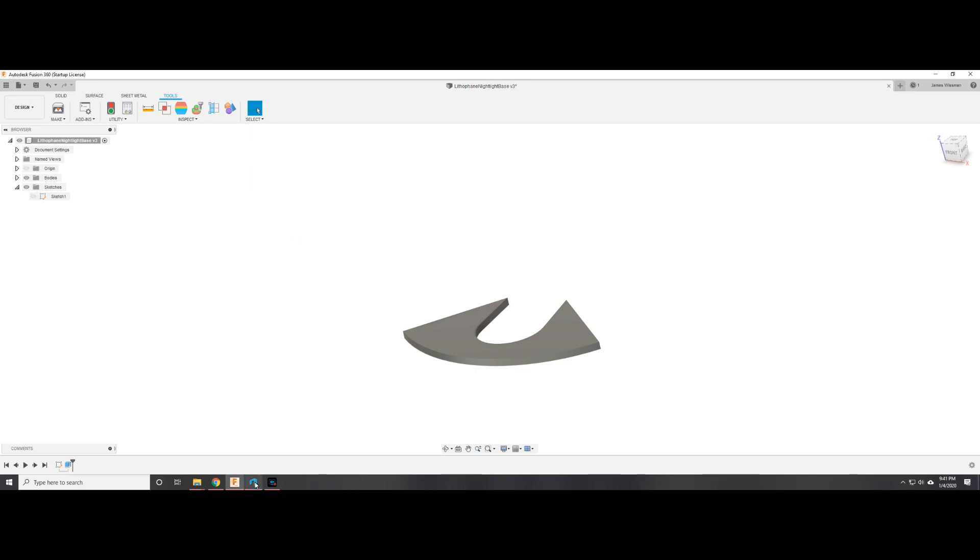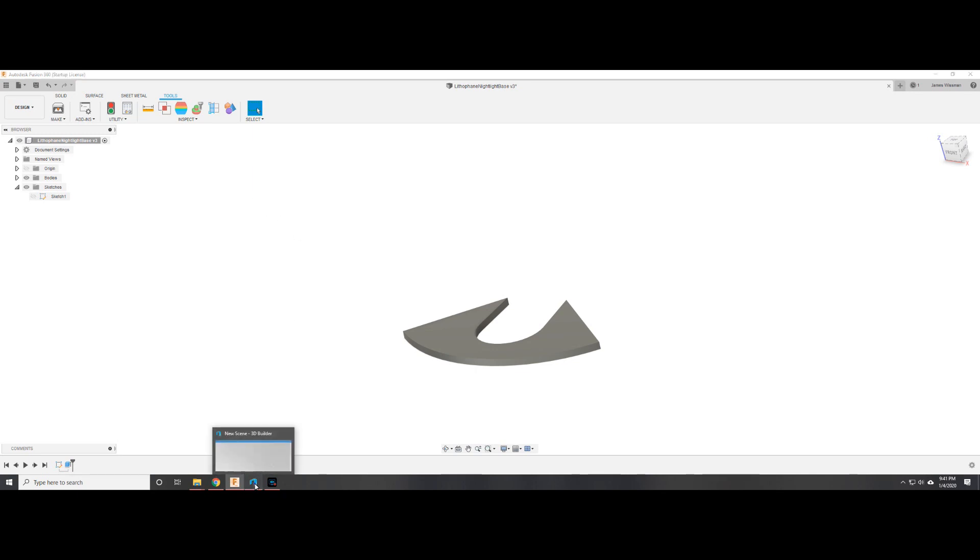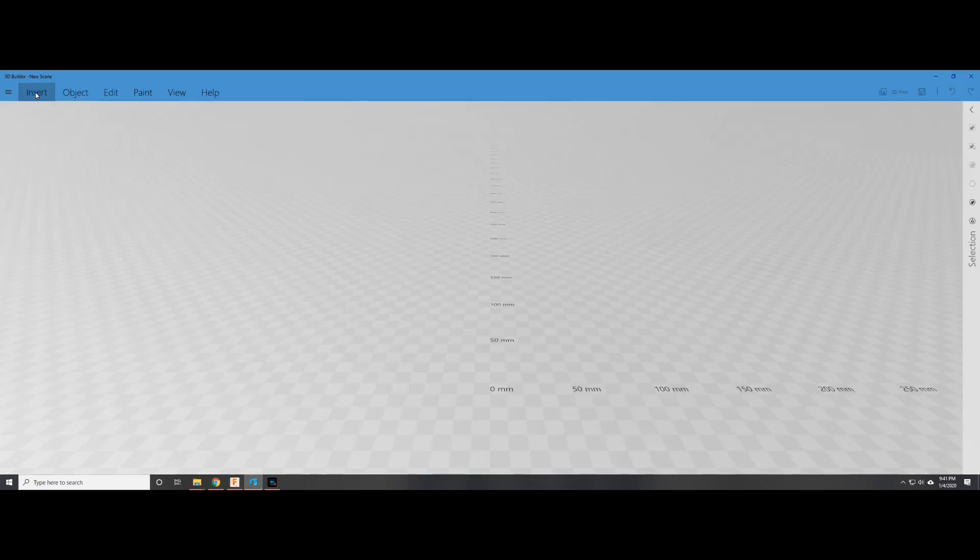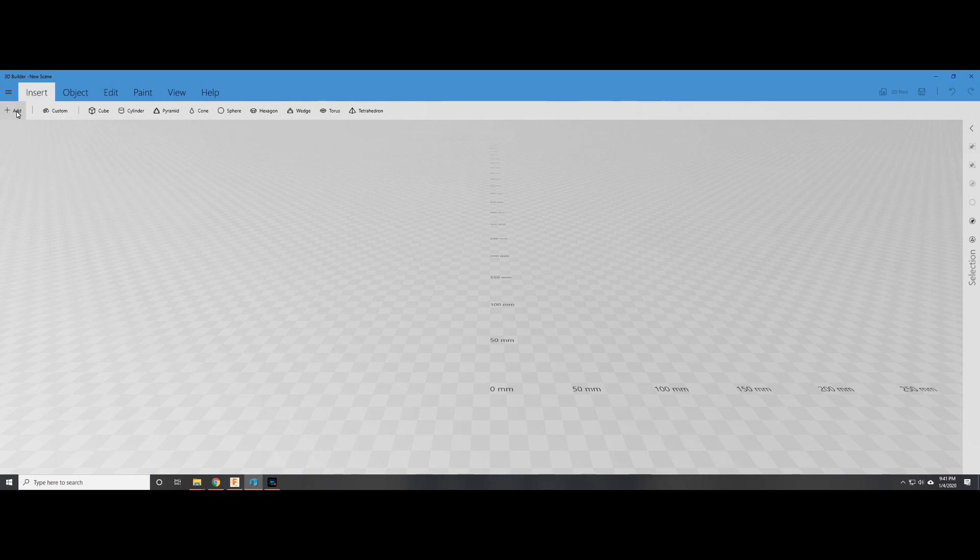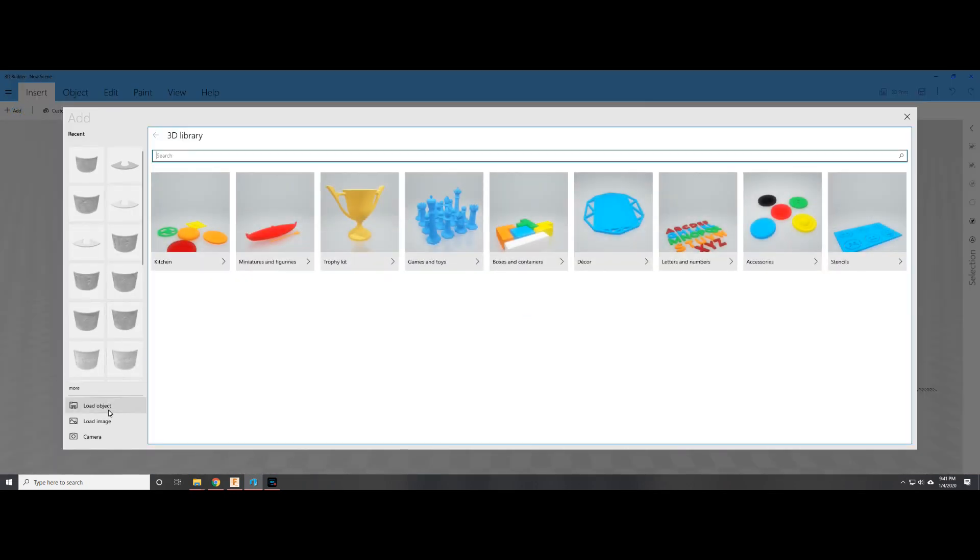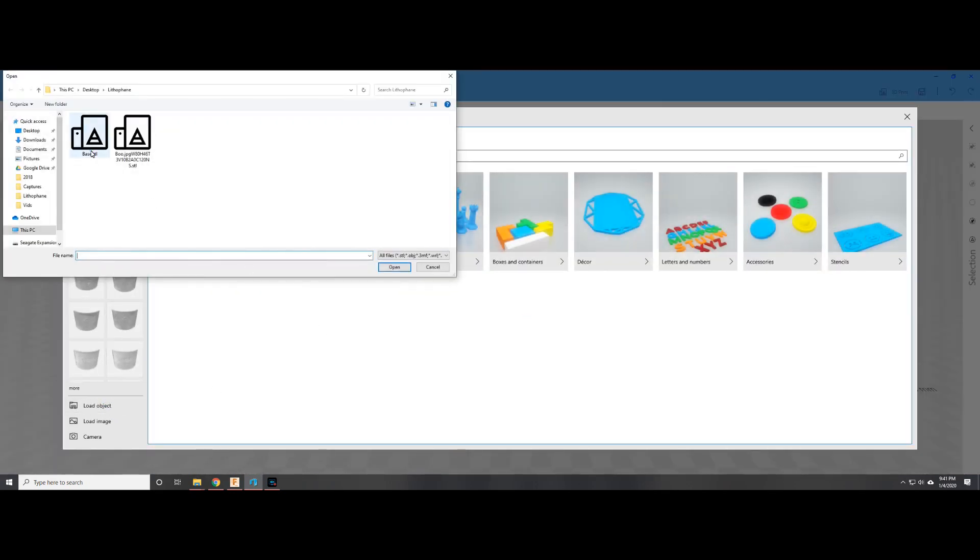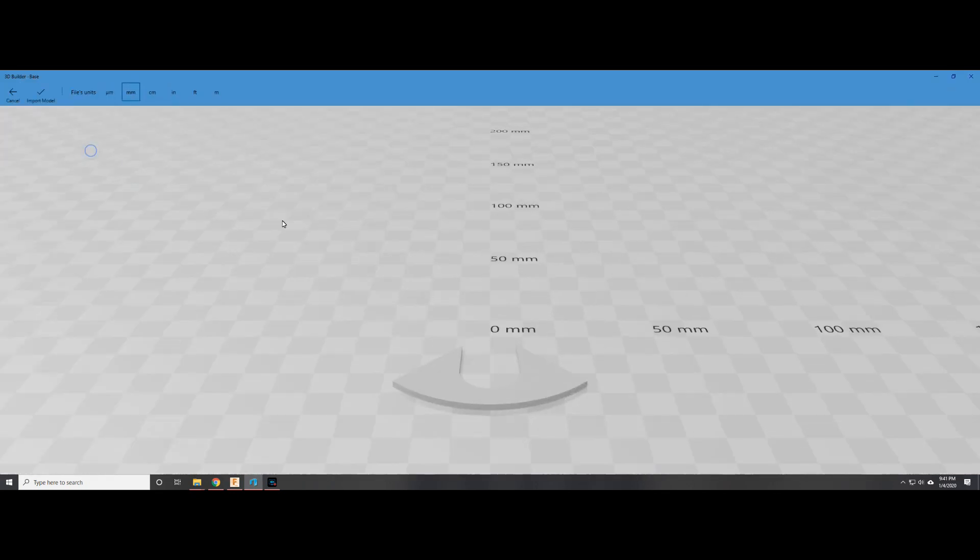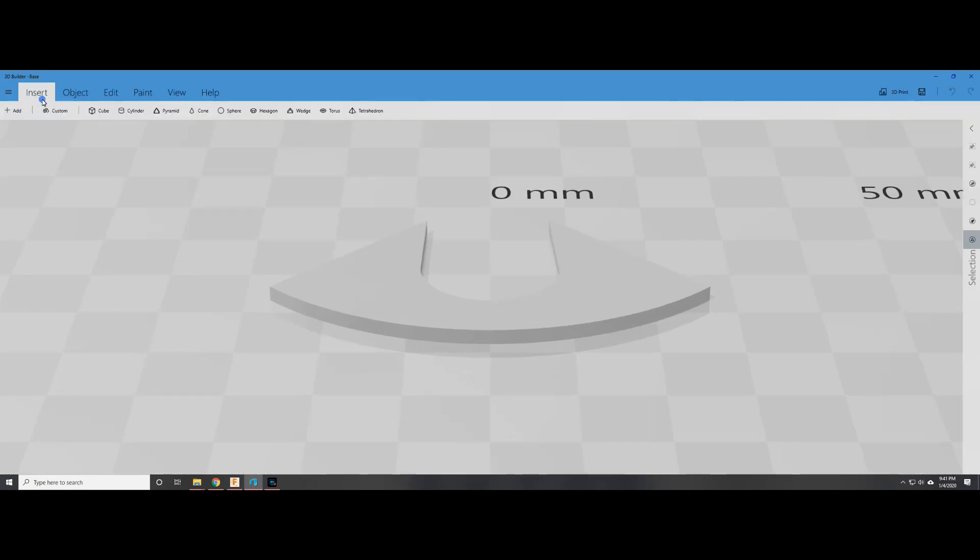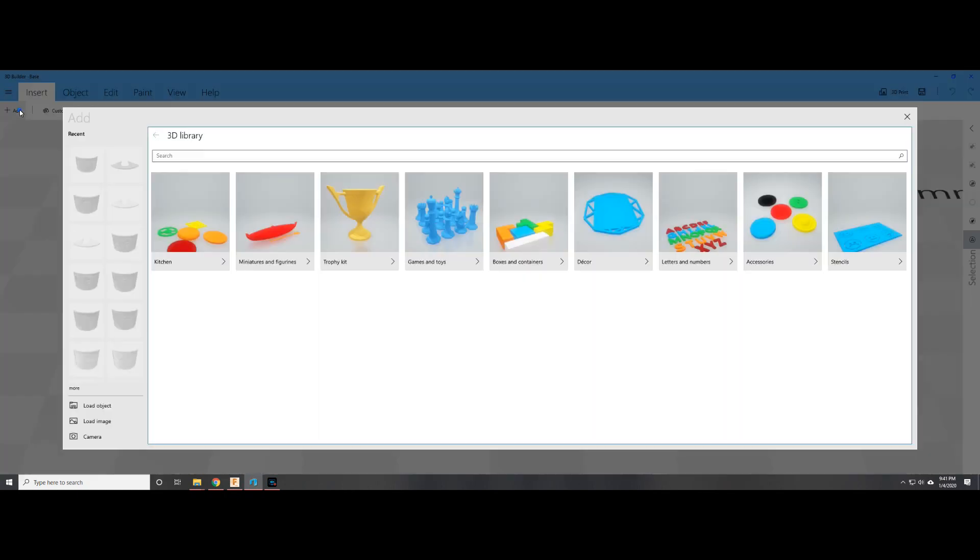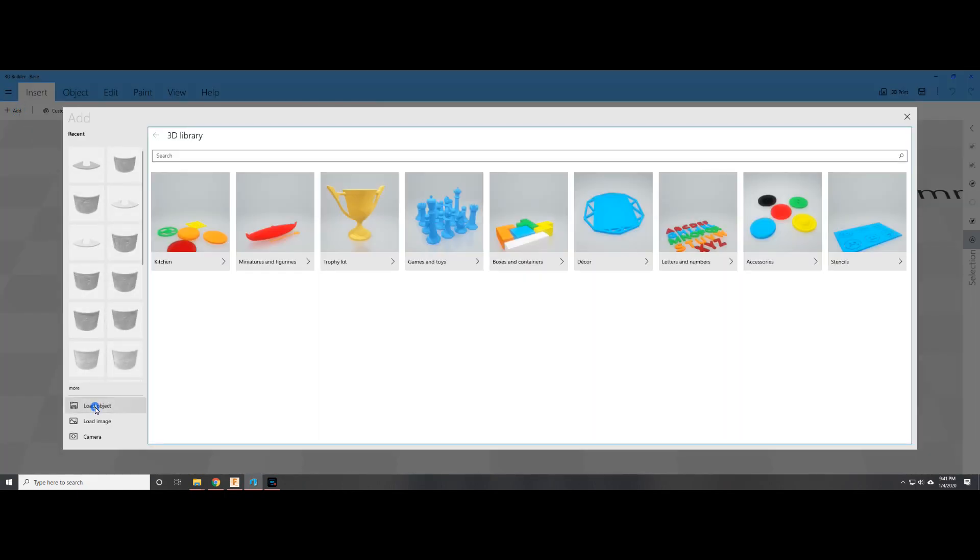So the next part is combining these two bodies. First we add in the base, and I drew it in millimeters, so we import it in millimeters so the scaling is proper. The next part you load in the lithophane which was also output in terms of millimeters.